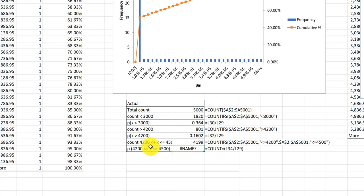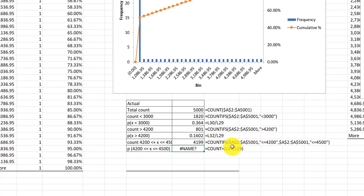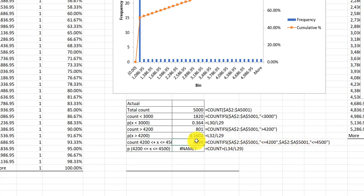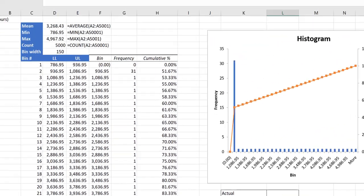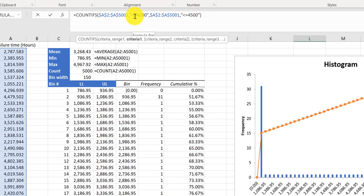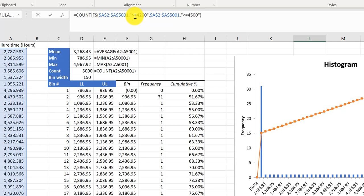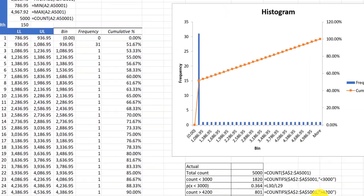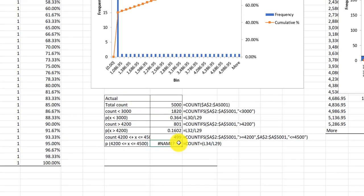We want between $4200 and $4500, and what you've got there for your criteria is counting less than $4200 and then also less than $4500 and adding those. So we need to edit this again. I'm going to go up here and I'm going to change that less than to a greater than, hit enter. And now we've got the correct COUNT of the hours that are between $4200 and $4500.